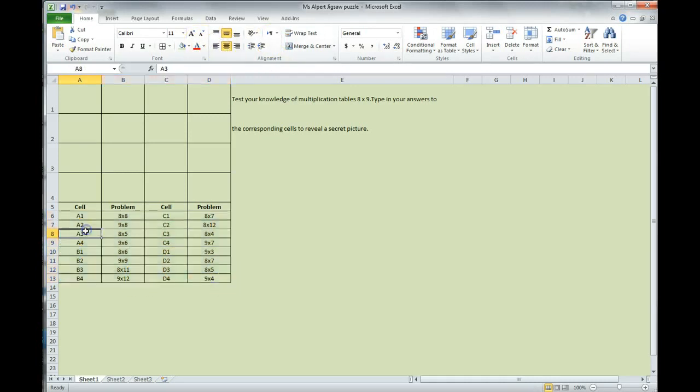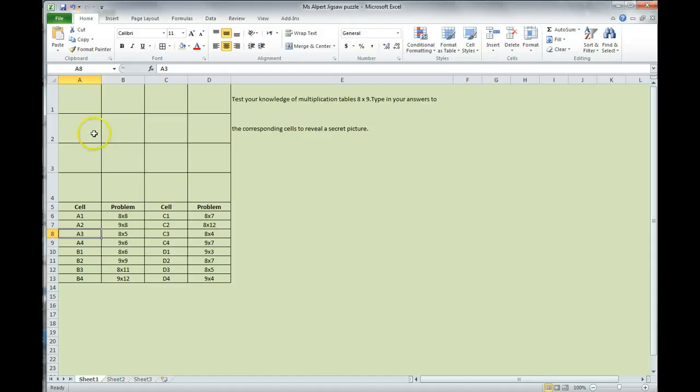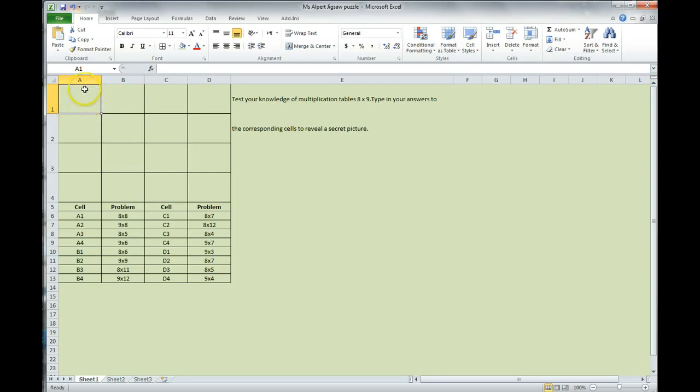Now, these are the clues that we have. So, cell A1, the math problem is 8 times 8. Now that we have this information in here, we have to actually set the cells to correspond to our math problem. We are starting with cell A1, so I'm going to click in cell A1. Make sure you are on the cell. If you're not on the cell, this will not work.